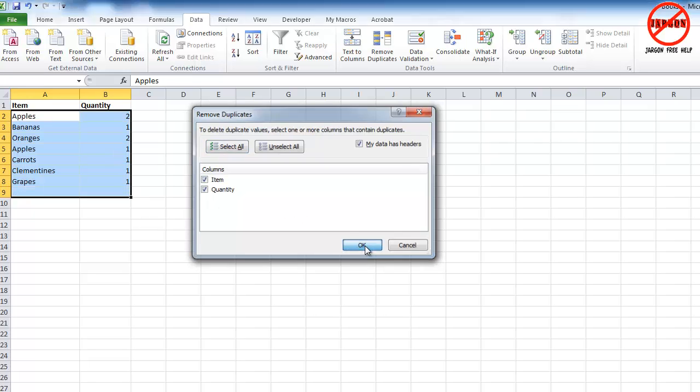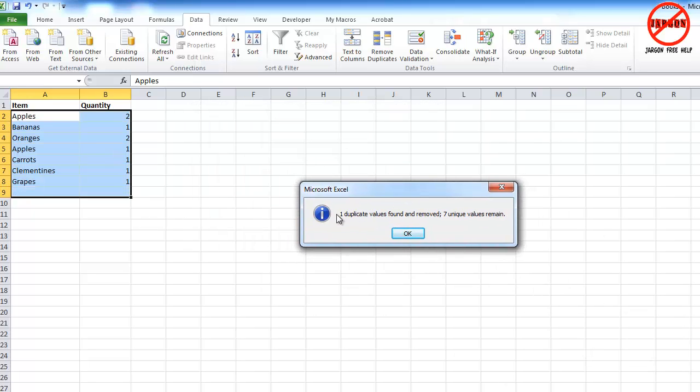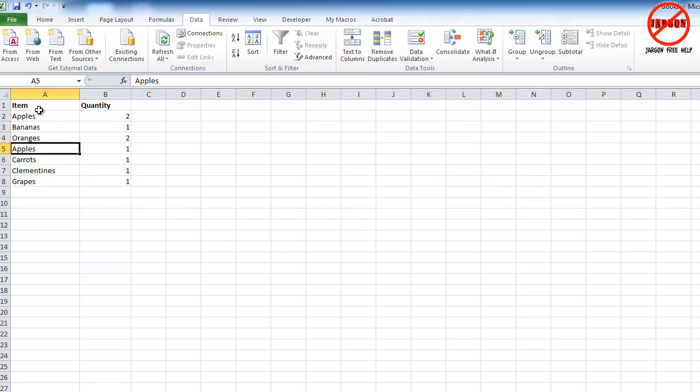So if I click on OK, you'll see it's going to remove one duplicate value found and it's going to keep the remaining seven unique ones. And you can see it's removed already the oranges from there, but it's kept the apples. As I said, they're not quite unique. I'm going to undo that so it puts the oranges back in there.